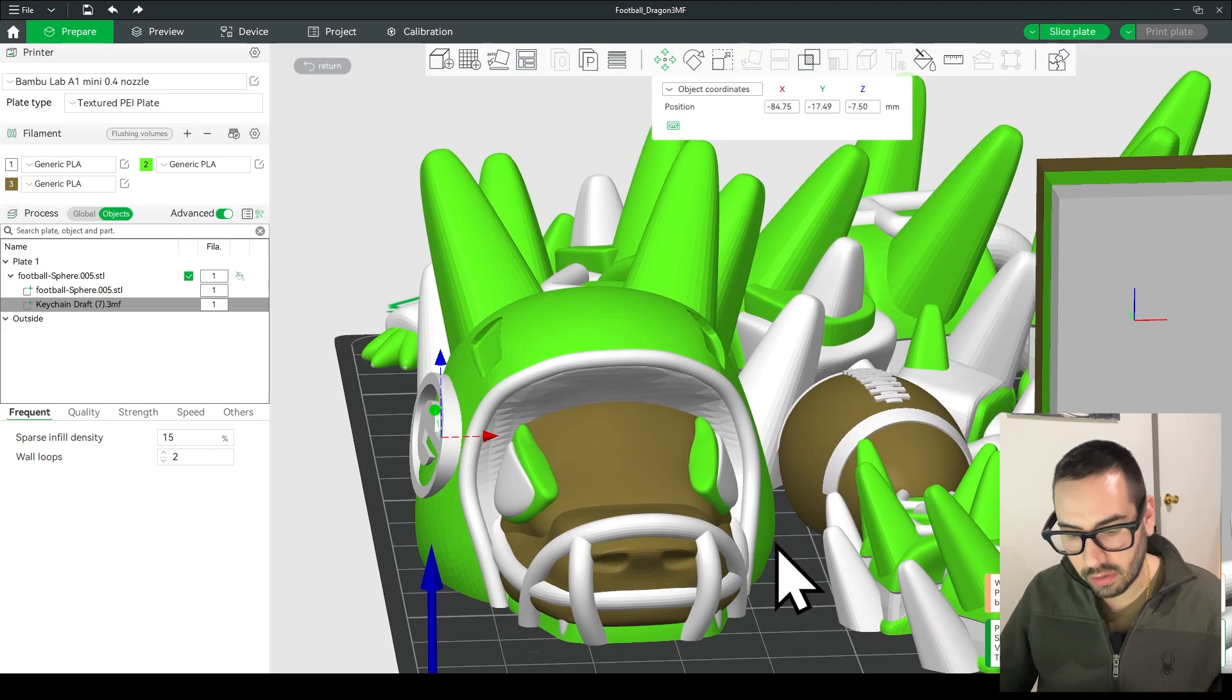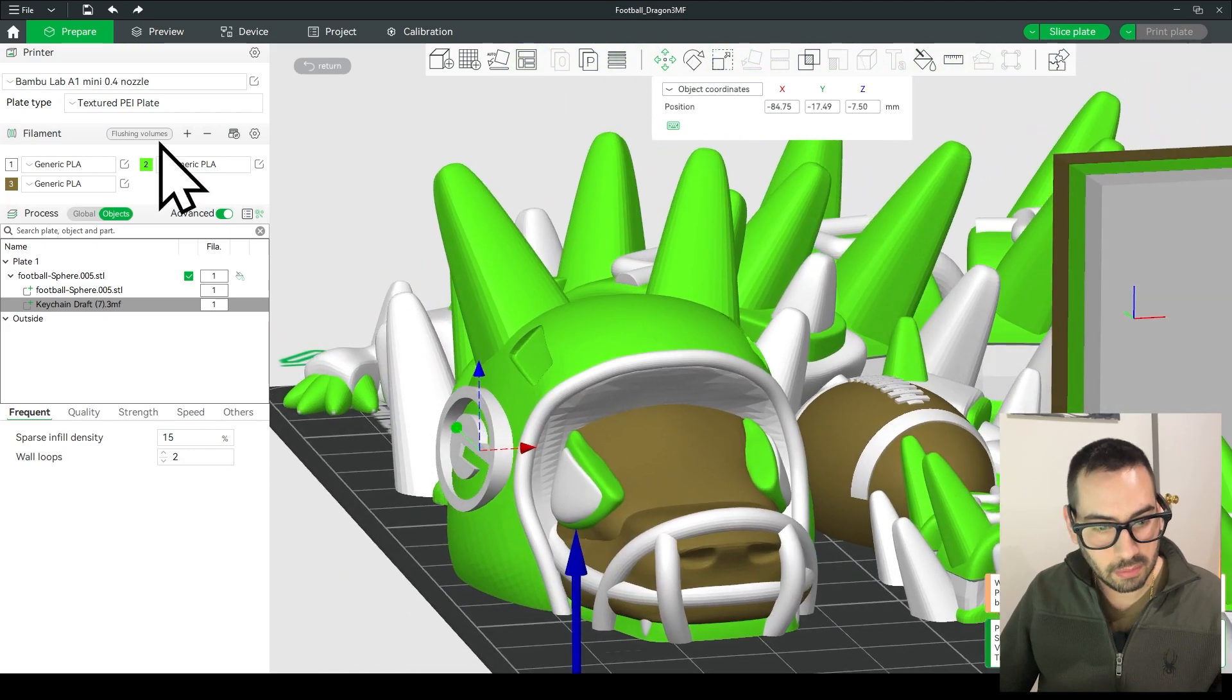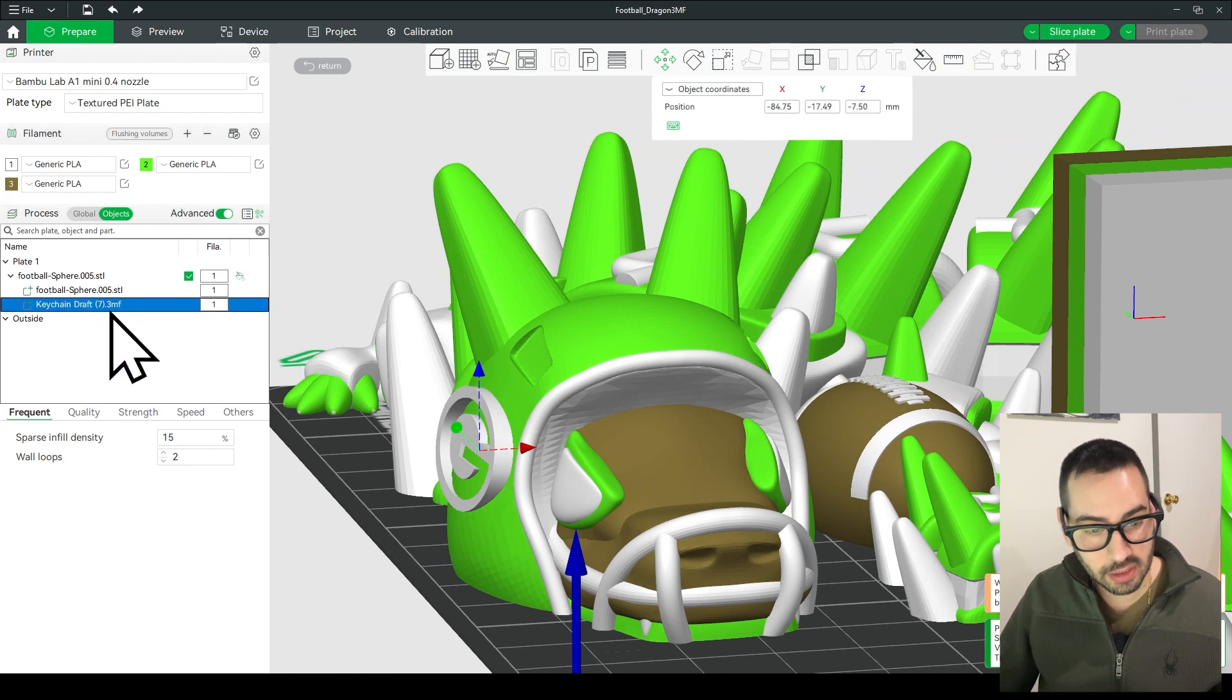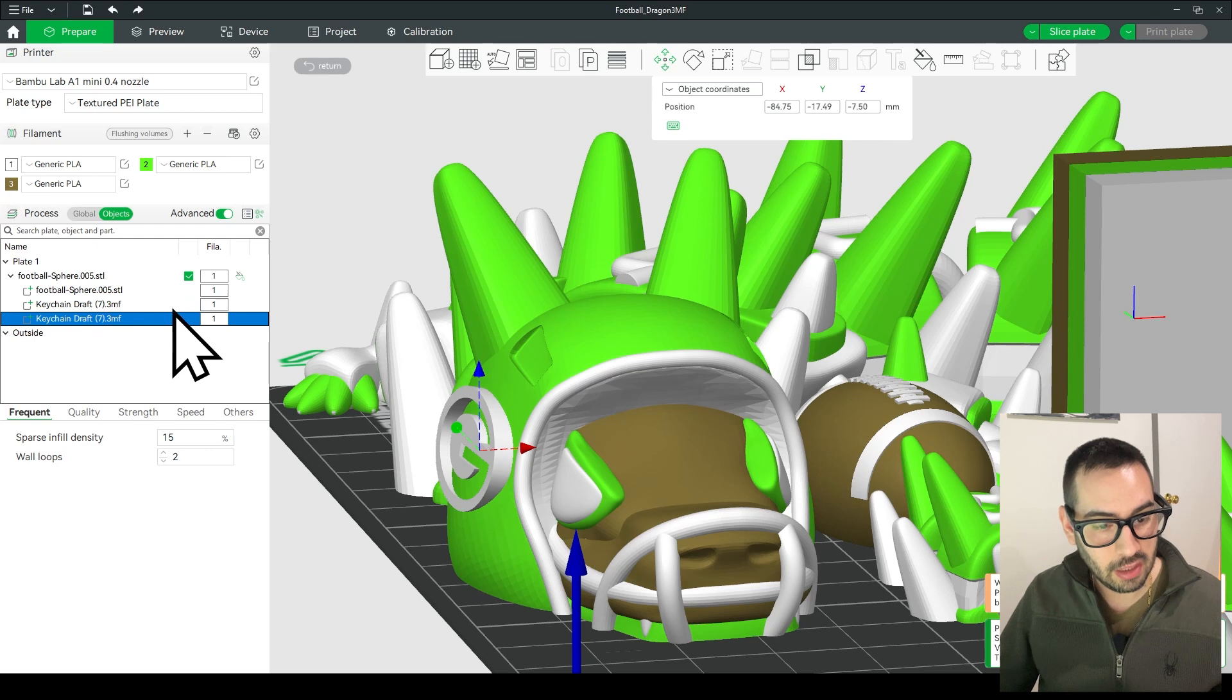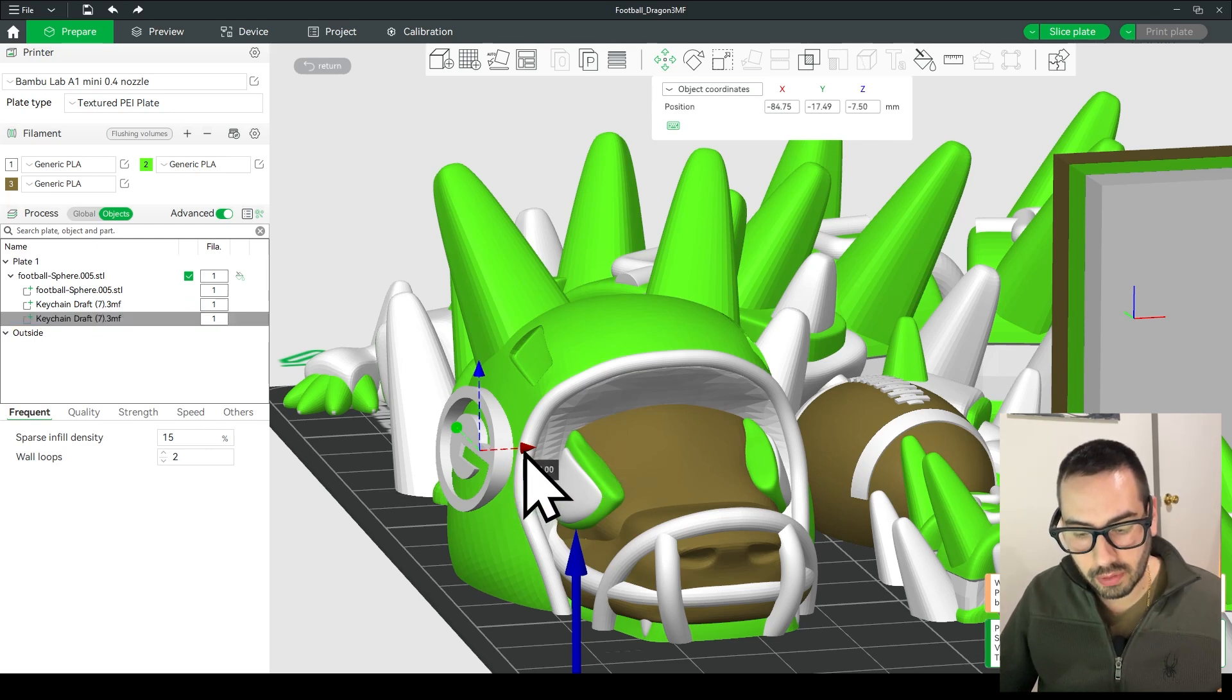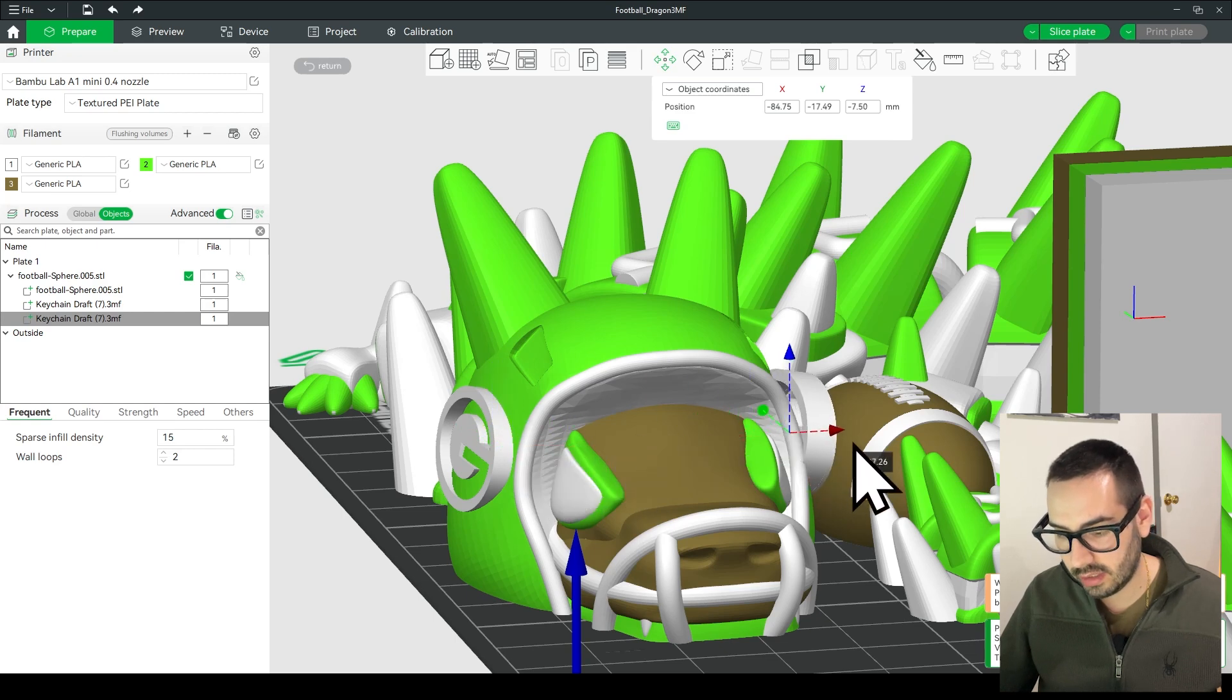So now I want the logo on the other side of the head so I'm going to make sure that the logo is selected. With your logo selected right here you're going to click Ctrl C and then Ctrl V and that'll make a duplicate logo on it and then you will take that duplicate logo, grab the red handle and pull it through the head until you get to the other side.